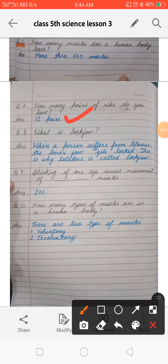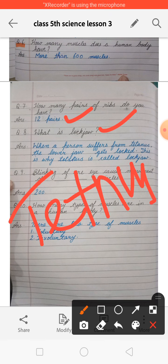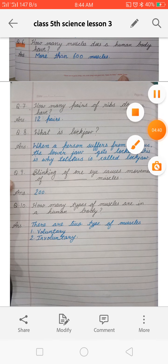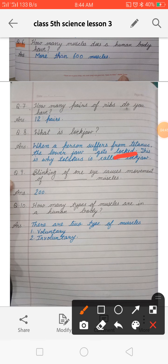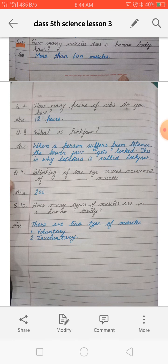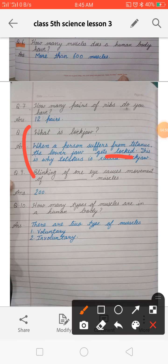Next: what is lock jaw? When someone gets tetanus, the lower jaw gets locked and you cannot move it. That situation in tetanus causes lock jaw. So when a person suffers from tetanus, the lower jaw gets locked, and this is why tetanus is also called lock jaw.